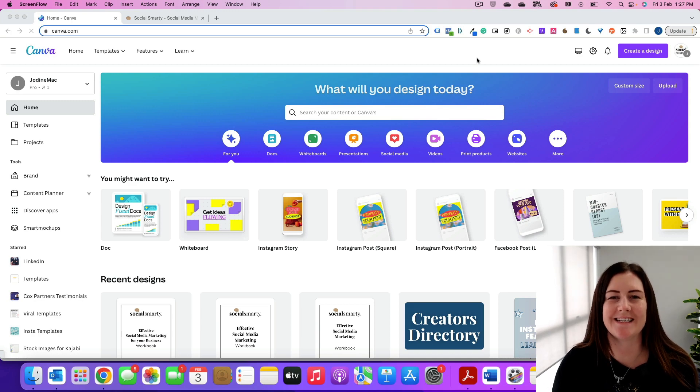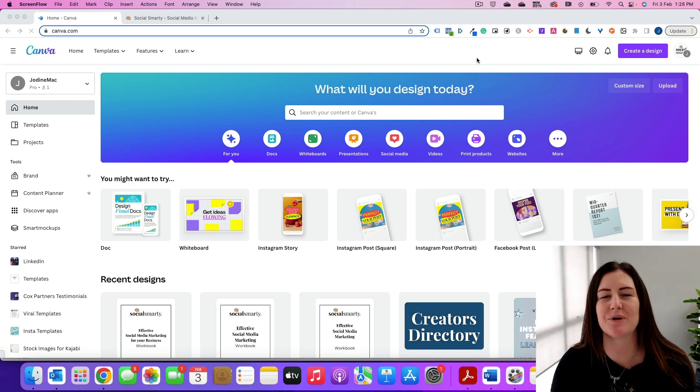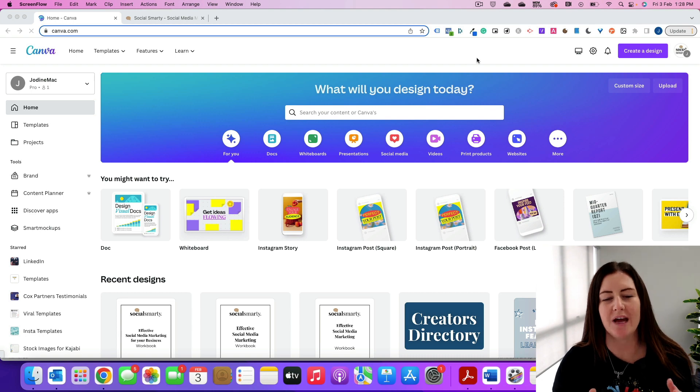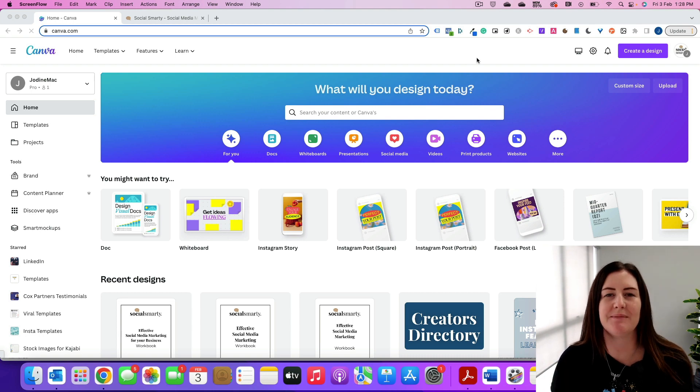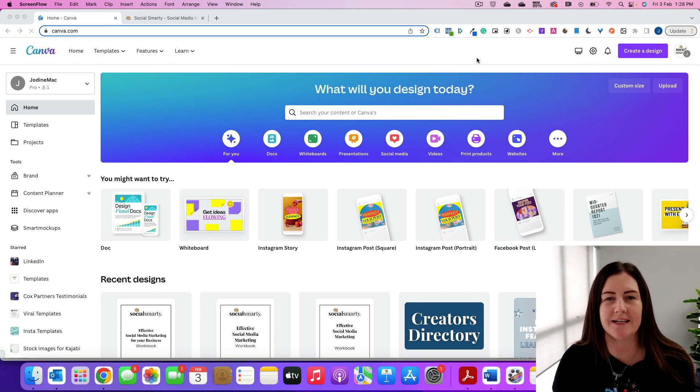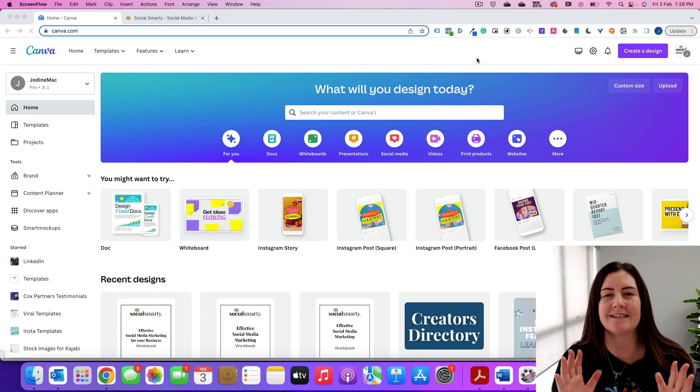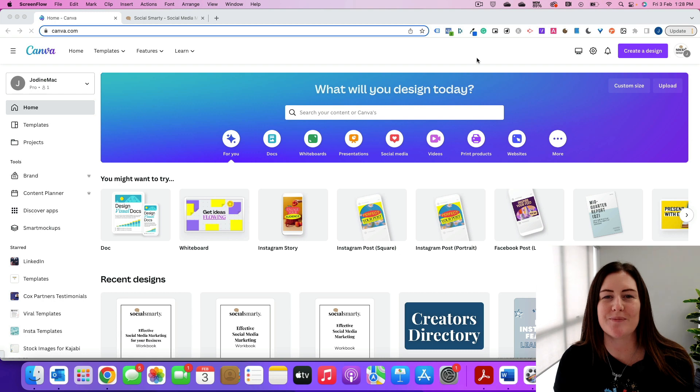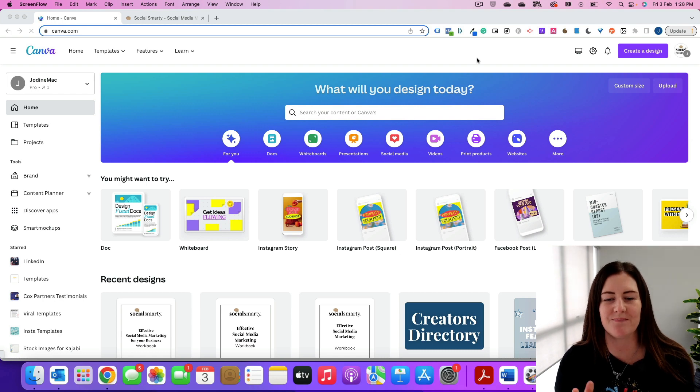Creating your brand kit in Canva. Now if you're using Canva Pro or if you're trialing Canva Pro, I highly recommend taking some time to set up your brand kit. It is going to save you so much time with your content creation.